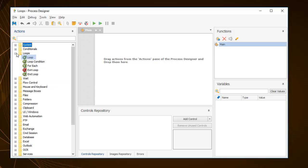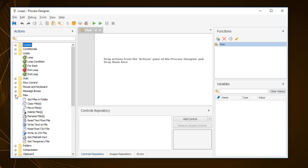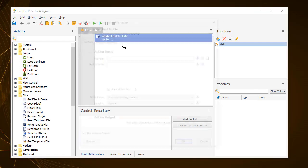The simple loop action allows you to repeat a set of actions for a given number of times. Let's say that for illustration purposes, you need to create a text file consisting of 100 lines. To write any text to a file, you need to use the write text to file action.